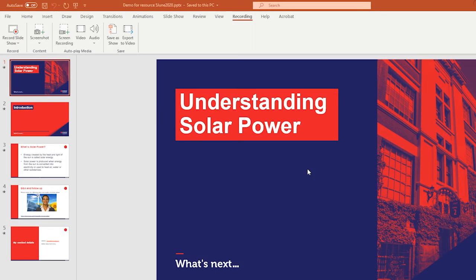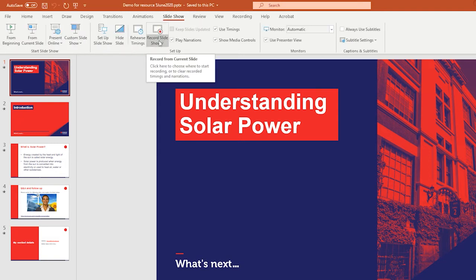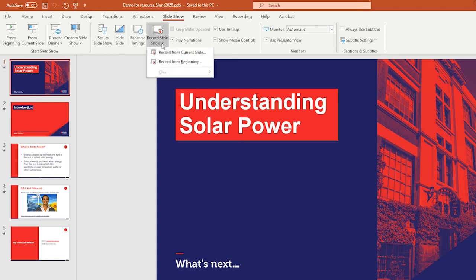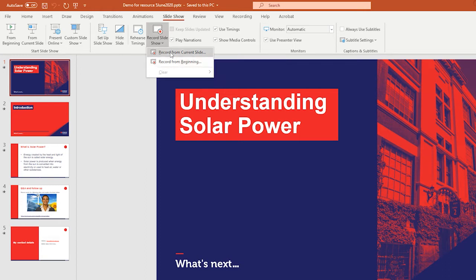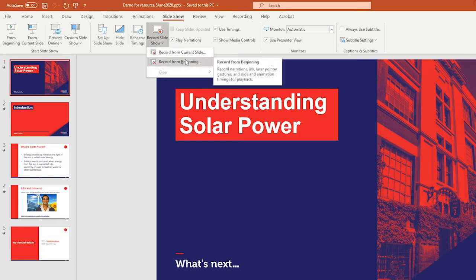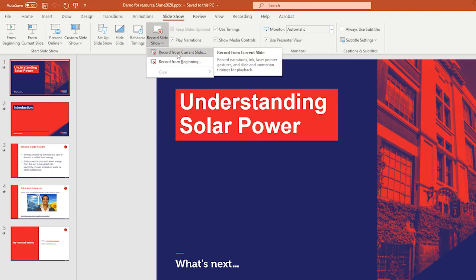Let's explore the recording interface. If you're on the Recording tab, you can go to Record Slideshow there. Or if you don't have the Recording tab, you can go to Slideshow and then come to Record Slideshow. If you hit the little drop-down arrow, you have the option of recording from the current slide or recording from the beginning. I'm going to pick Record from Current Slide.